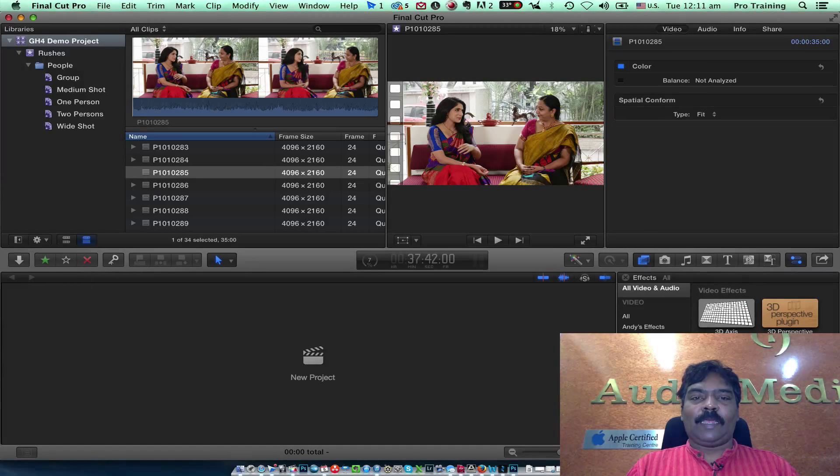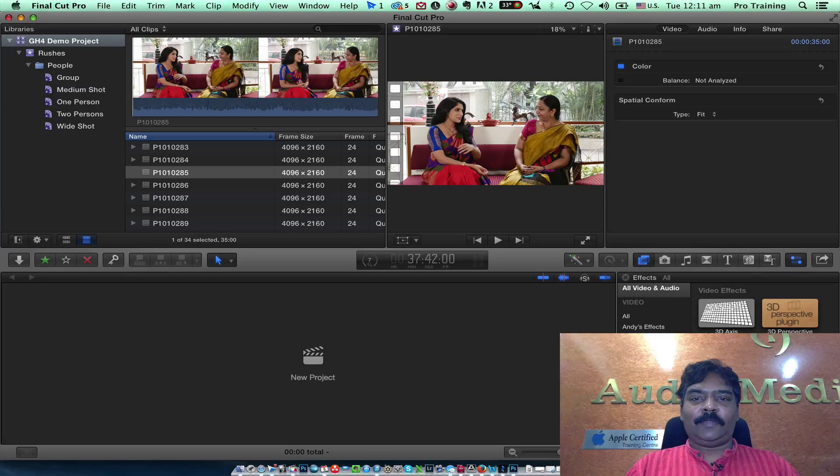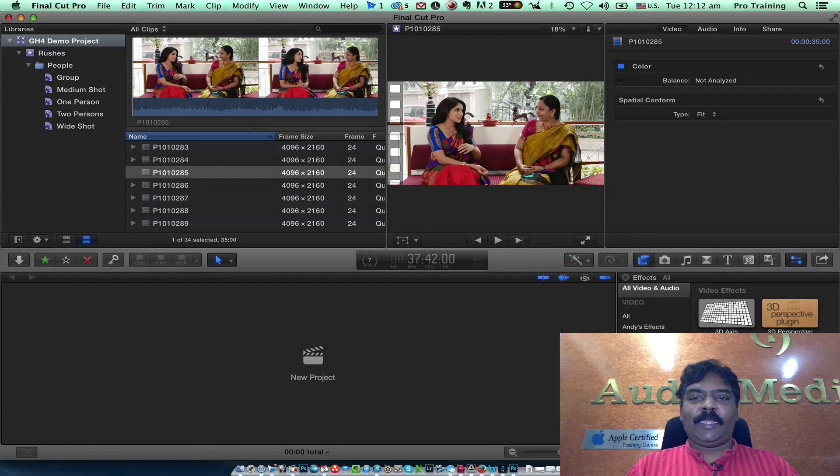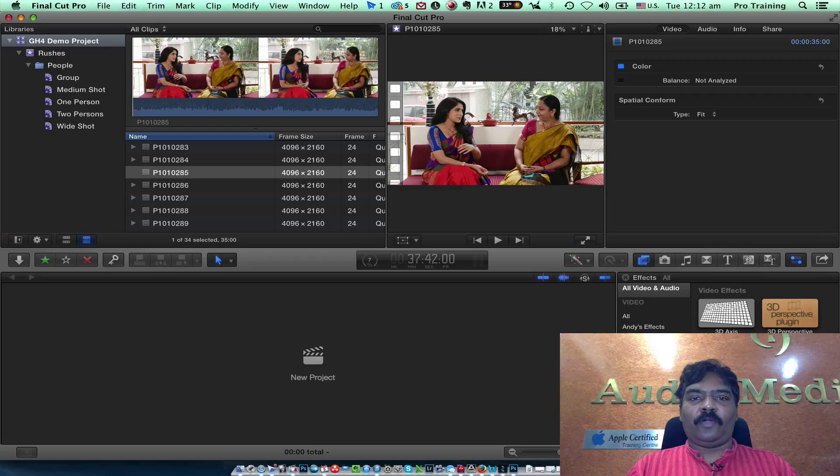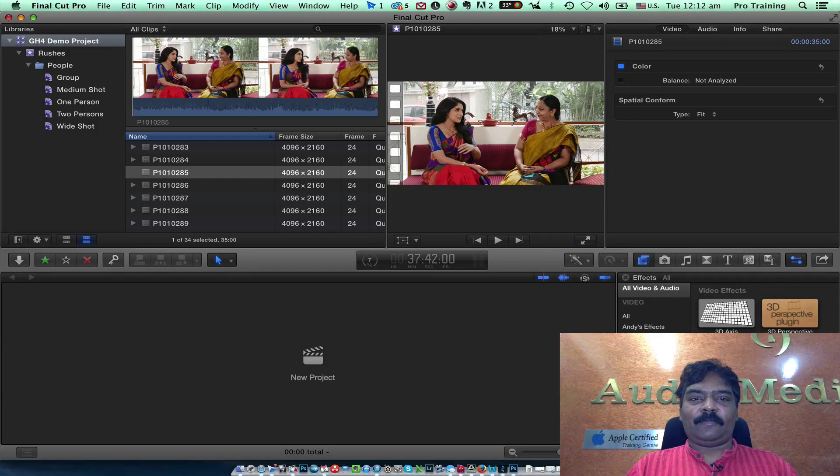Hello guys, this is Salukma signing in for Audio Media Channel.